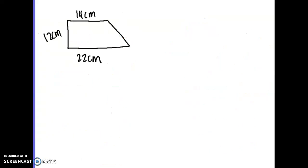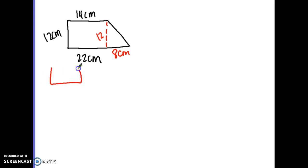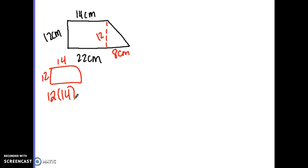For number five, I cut the shape into a rectangle and a triangle, filling in any missing information. The height of the triangle is 12. The whole bottom is 22 and the top part is 14, so when you remove the rectangle, the triangle base is 8 centimeters. The rectangle is 12 by 14, so 12 times 14 is 168.